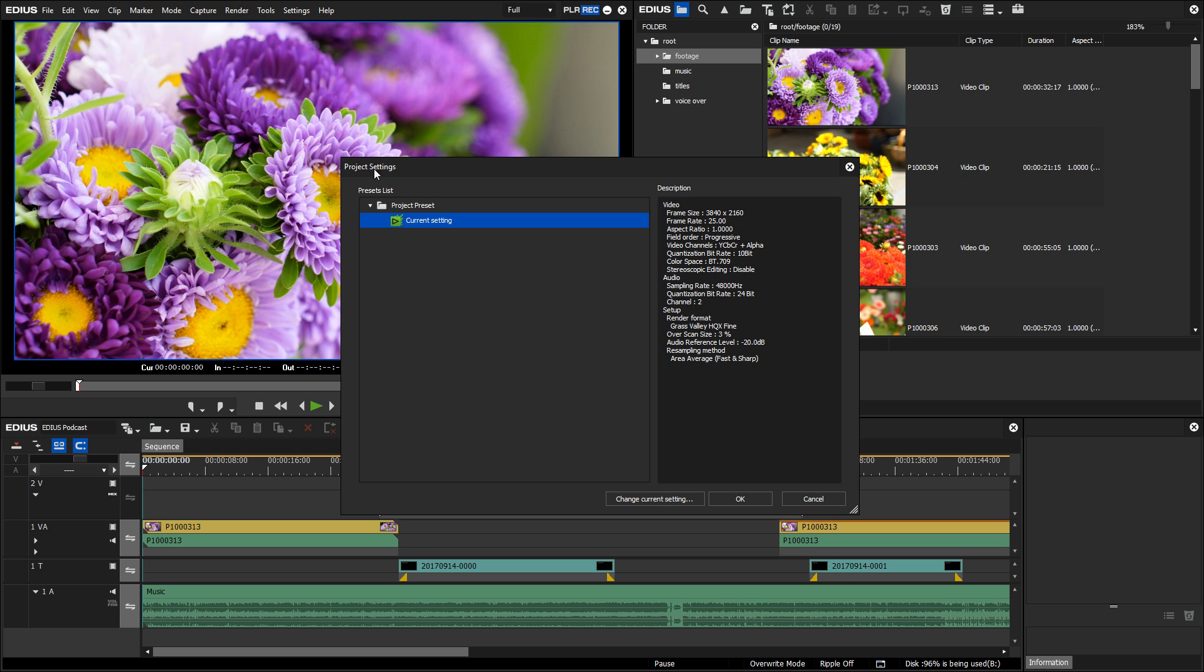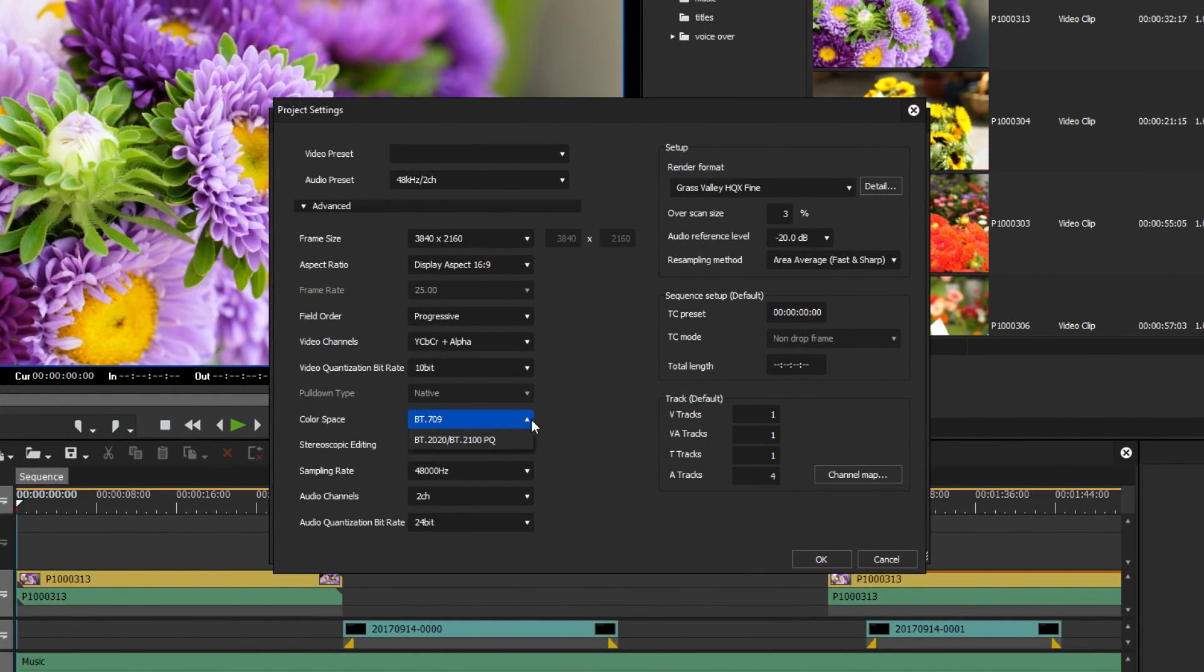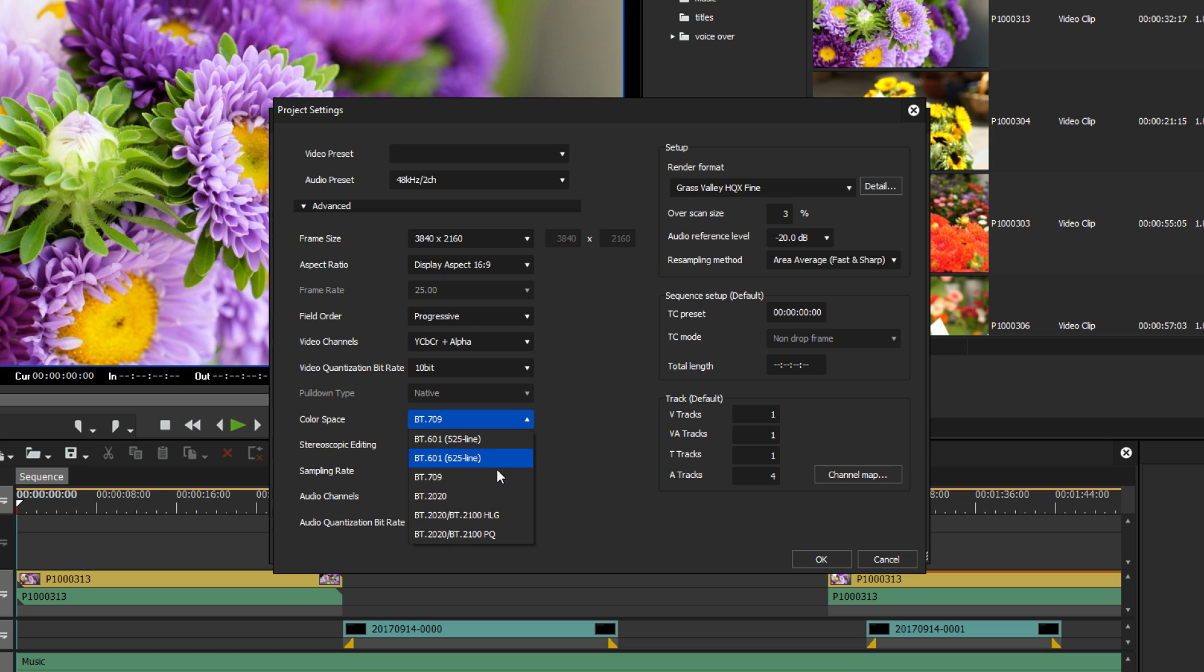When editing, for example, an HDR HLG project and using a Blackmagic design capture card which supports HDMI 2.0, the output image is automatically switched to the used color space. This way, the image is always displayed in the correct project color space.